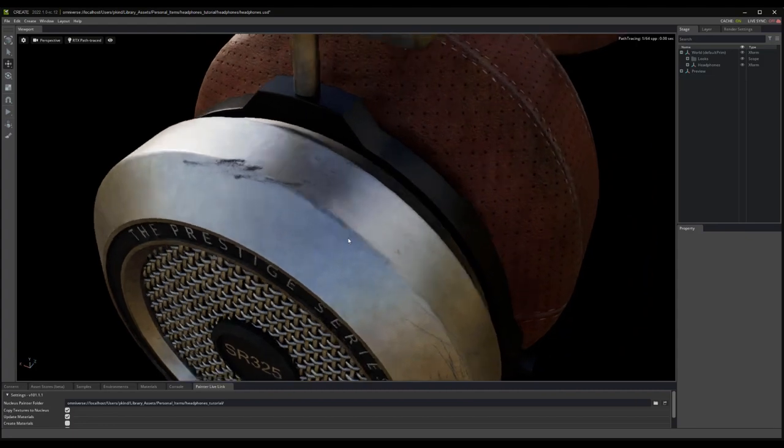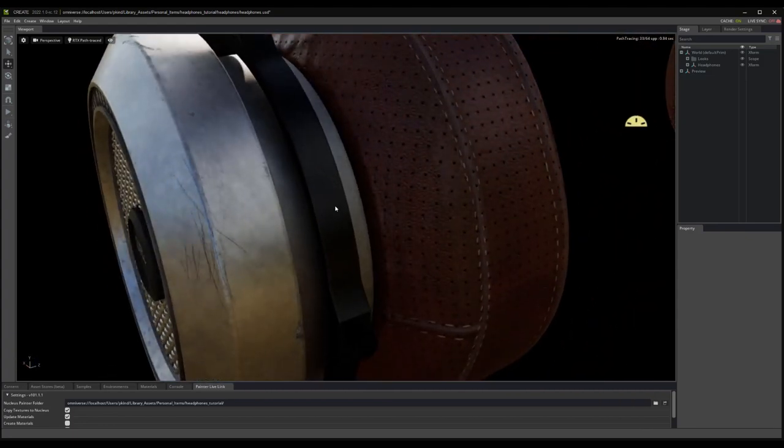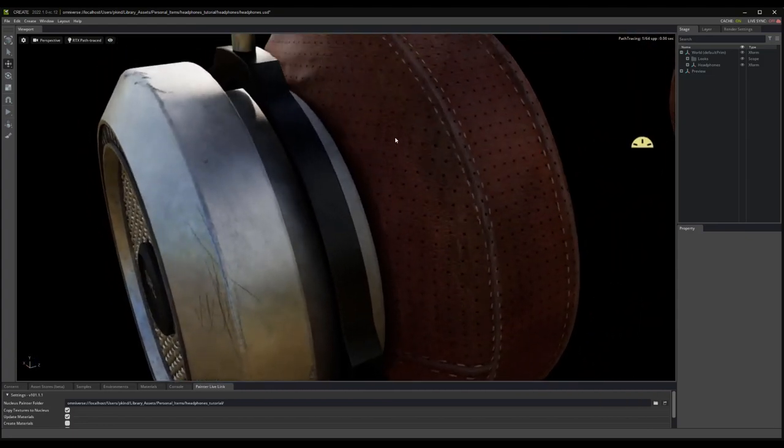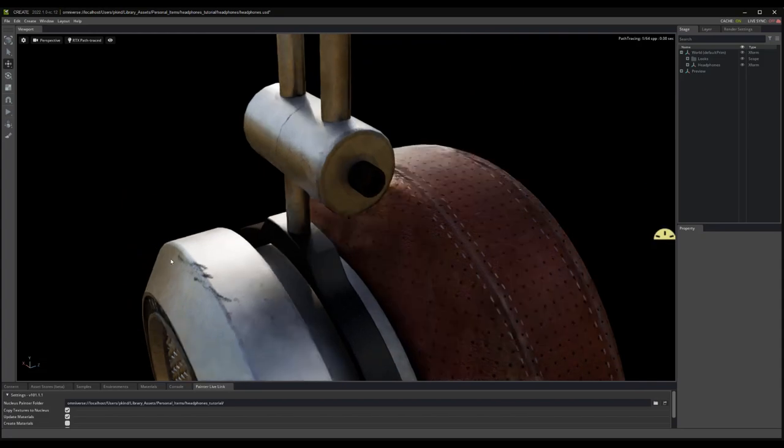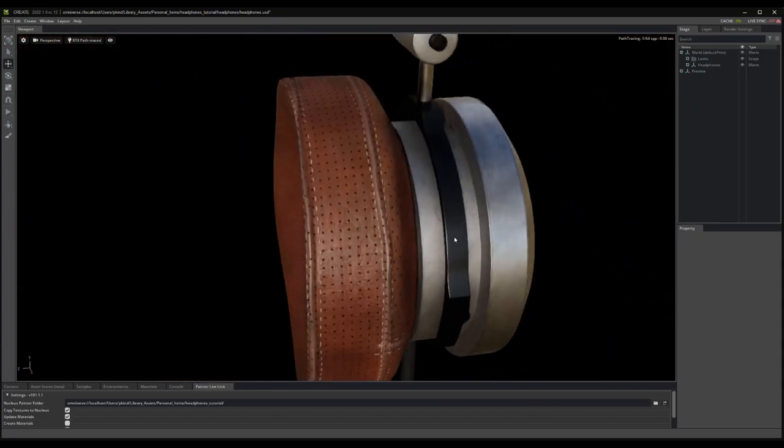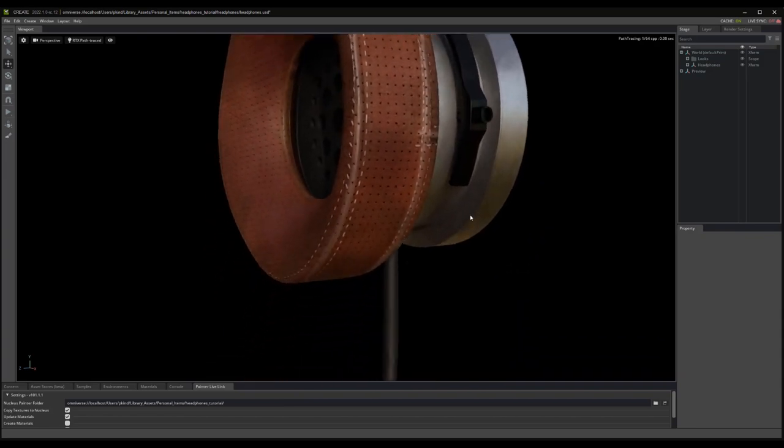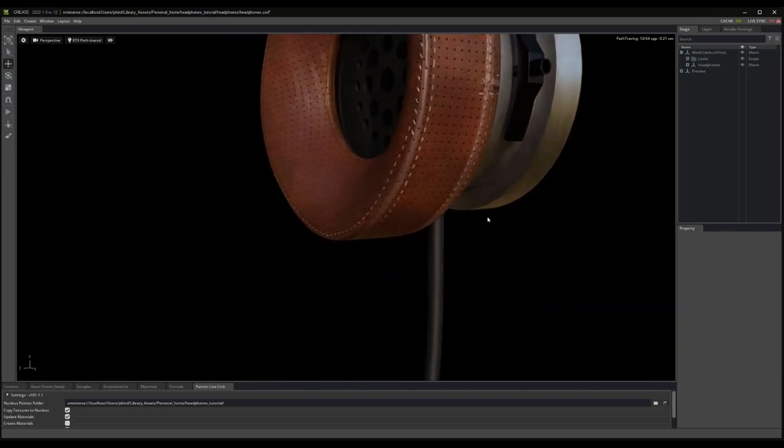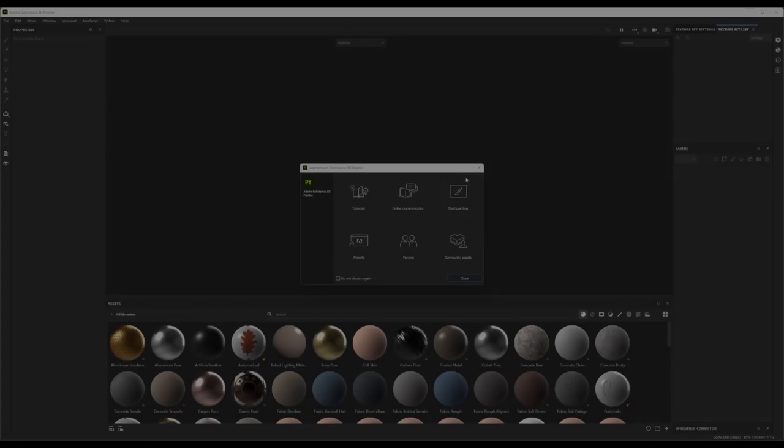Basically, if you are a Substance Painter user, getting your content into the Omniverse is as easy as clicking a button. Excited to see how this works? Okay, let's get started by doing a quick introductory walkthrough of the setup and usage, and see just what this plugin can do.